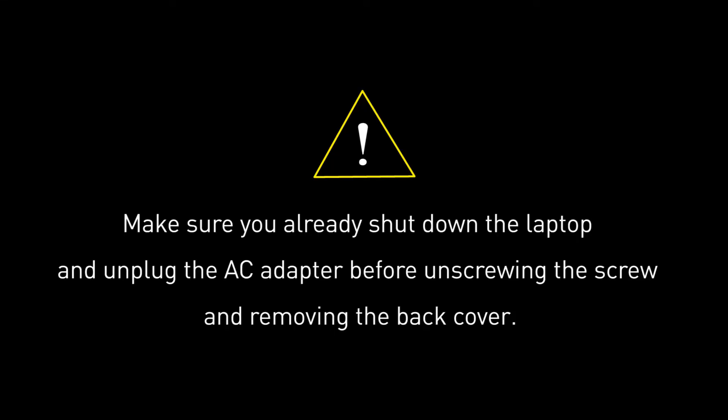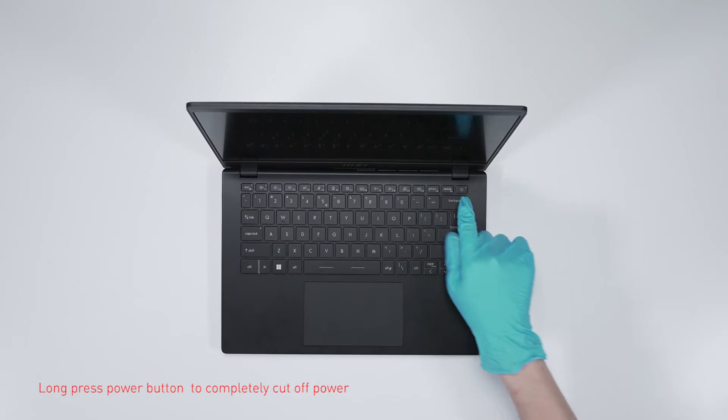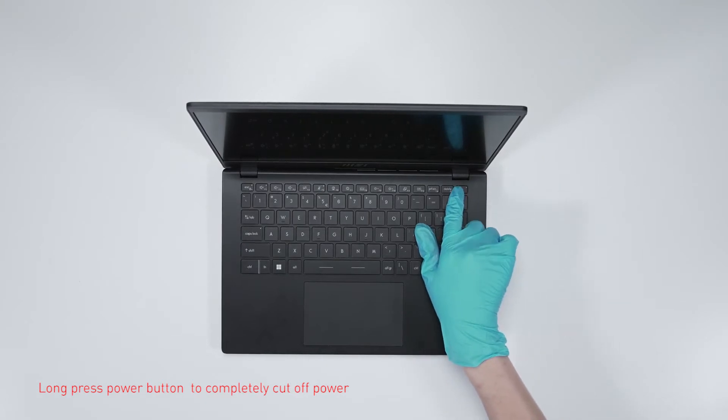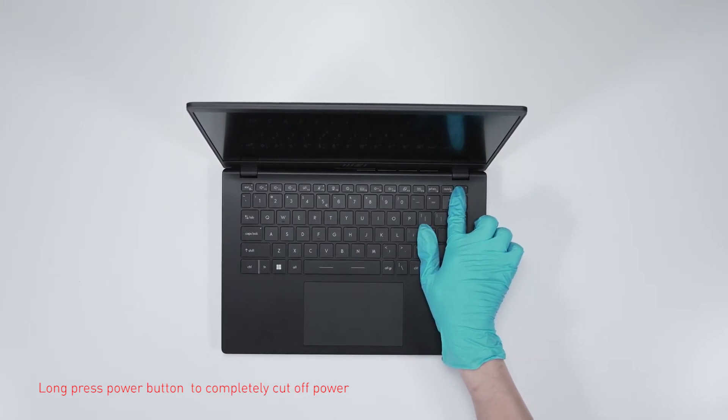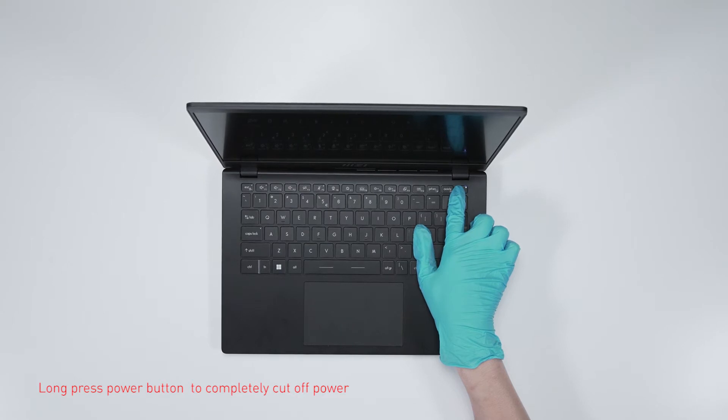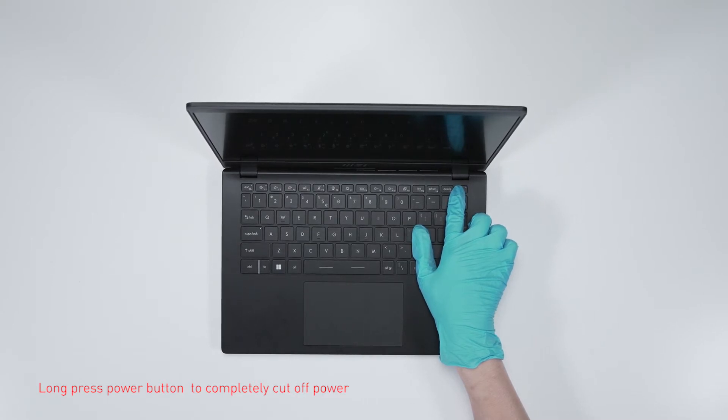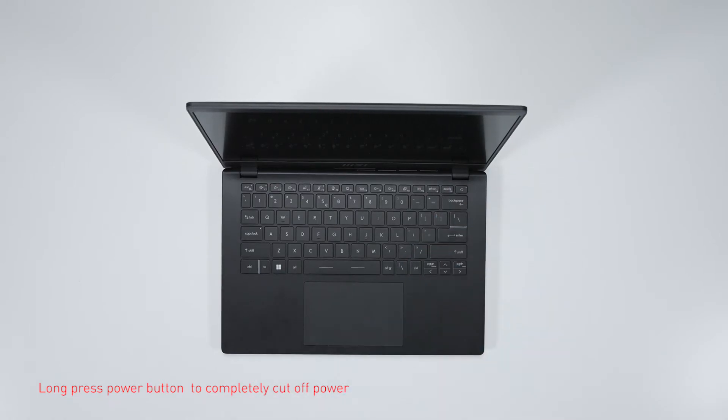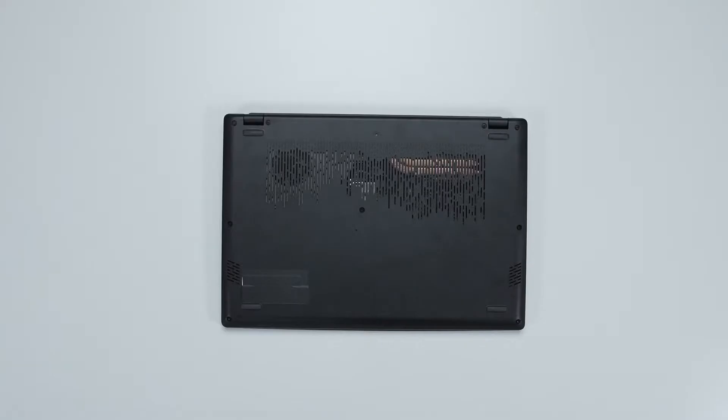Before you begin pulling everything apart, please make sure that your Modern 14 is turned off and the adapter disconnected from the laptop. Long press the power button over 25 seconds to cut off battery power. The battery power will be successfully cut off. The laptop will not turn on unless you connect to the adapter.